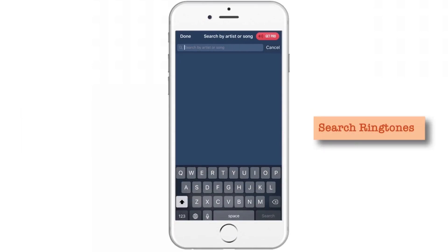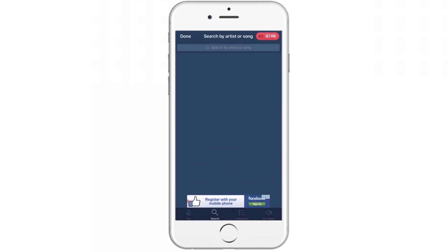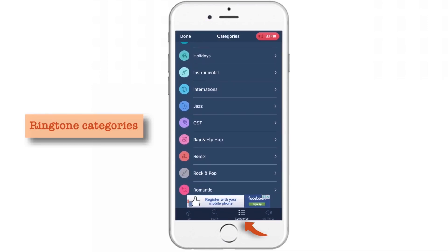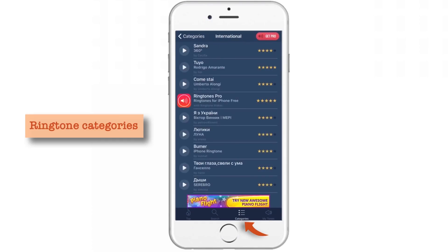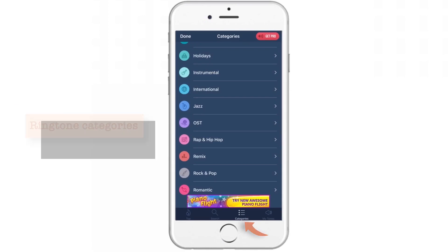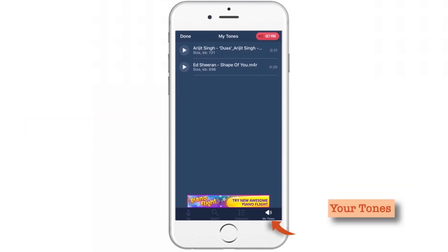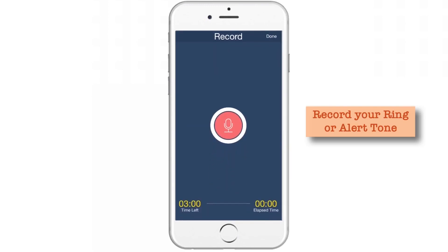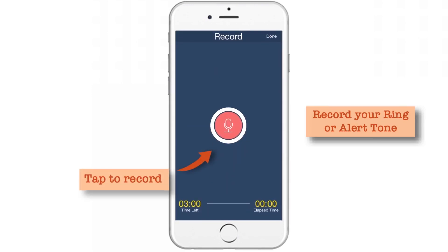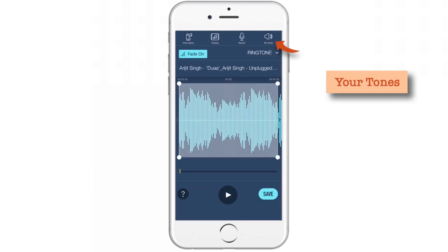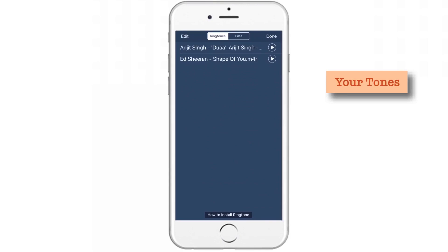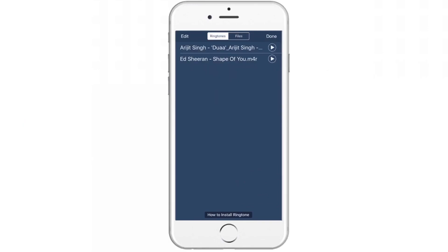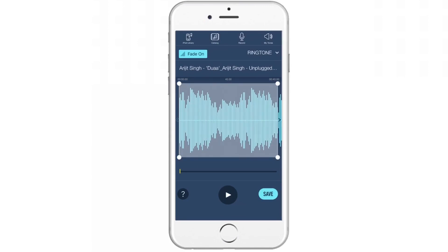The next option is the search option — you can search a song by artist name or song name. The next option is Categories, where ringtones are categorized in various categories like jazz, rock, pop, romantic, and whatever you like. The last option in this category is My Tones — if you tap on it, you'll find all the ringtones here. The next option is recording your ringtone: tap on it, tap the red button and you can record your ringtone. The last section is My Tones, where you'll find all the ringtones you downloaded or created. In the file section, you'll find files transferred from the iTunes file sharing option. So that ends the overview of this app — and that's it for this video.